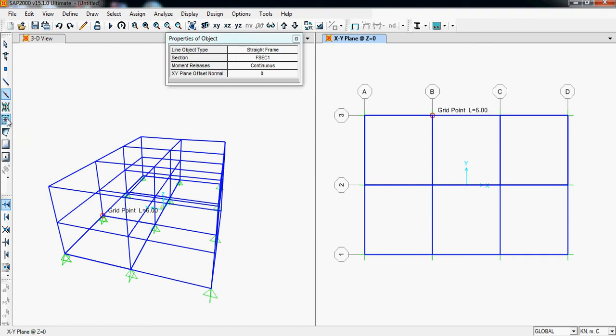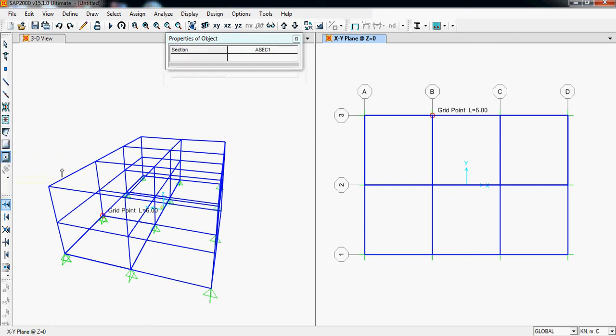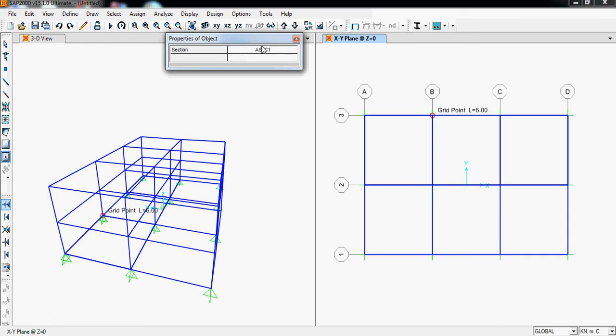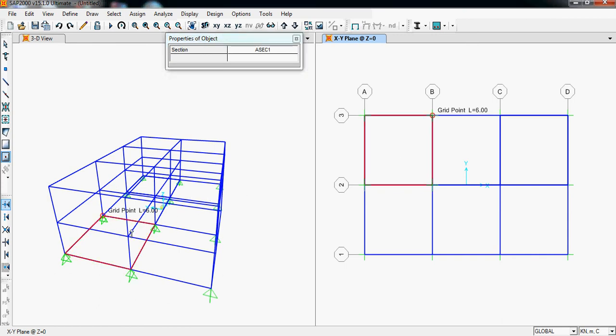Our building doesn't contain any braces, so we don't require this. These are for poly area, for slabs. These are options for slab. For direct slab, you can click here and we can see section. We have not defined any section till now, so it is set as default. Click here in the middle directly and we have made a slab here. It is not visible in 2D but it is visible in 3D.